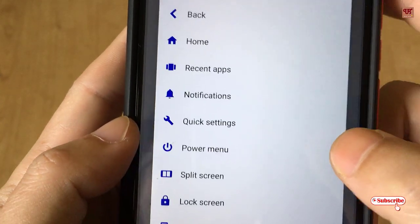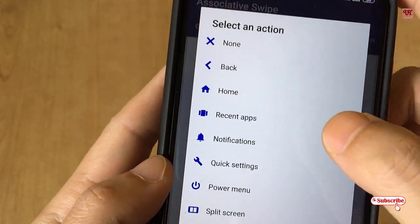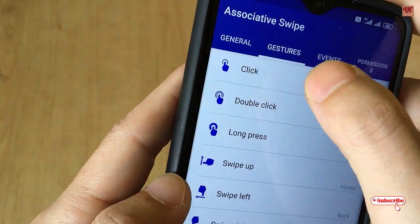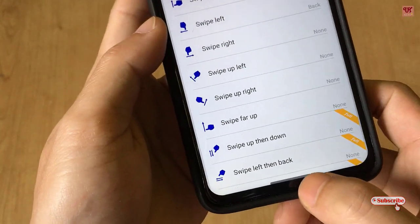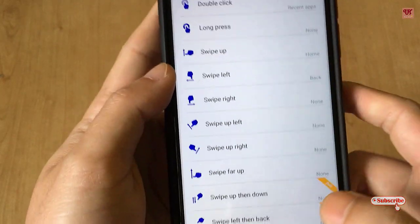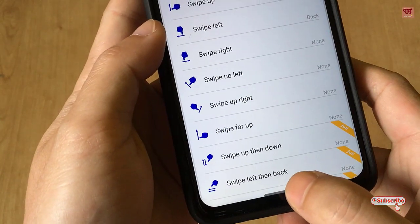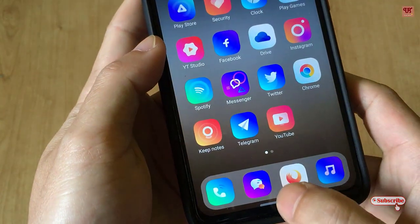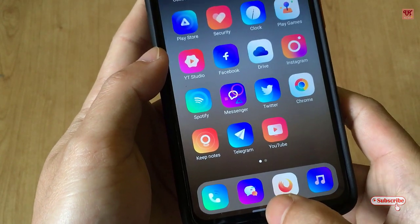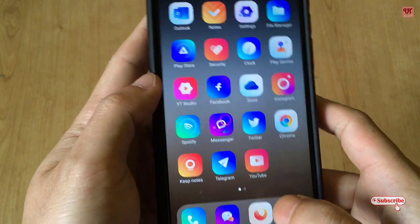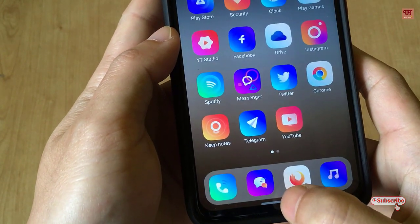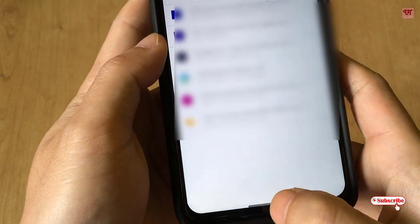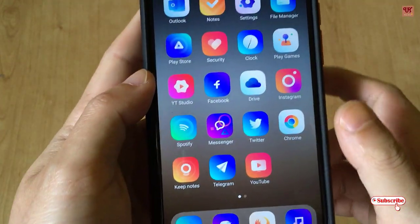And swipe left will act as the Back button. Let me try it — when you double tap, is it really working? Yes! When you double tap it opens Recent Apps, and you can swipe left to go back.